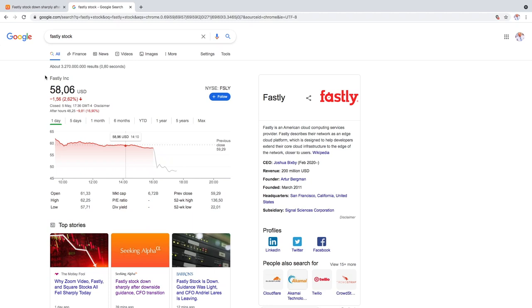Welcome back guys. Today we're talking about Fastly which reported its earnings after hours and it's down 17%. In my opinion...